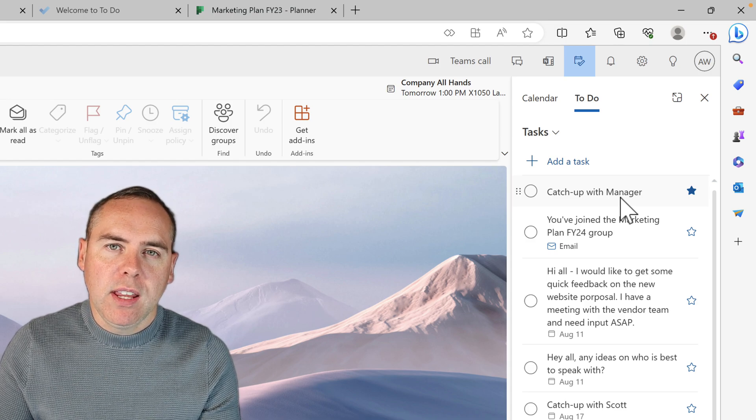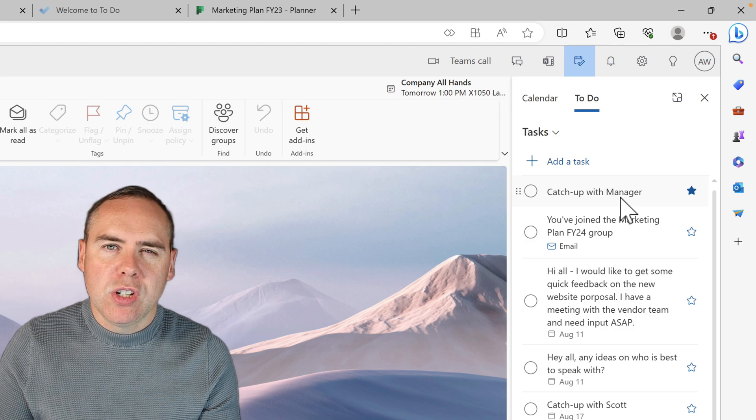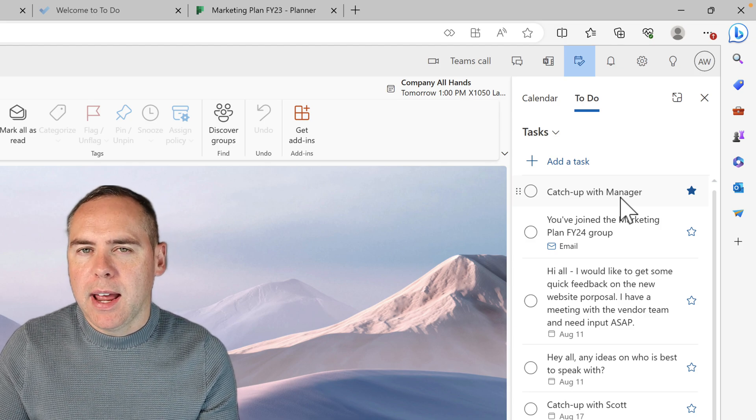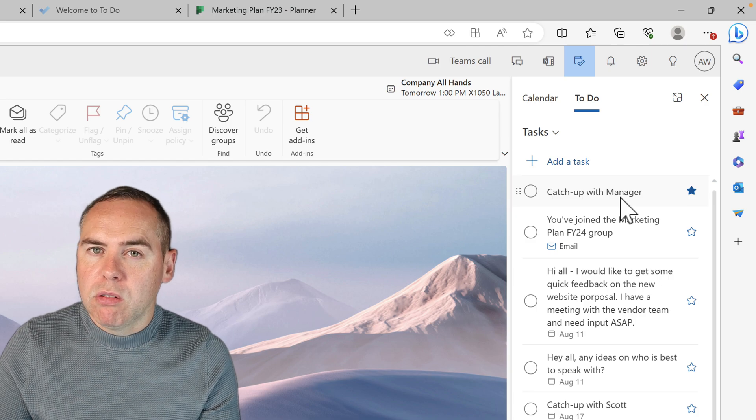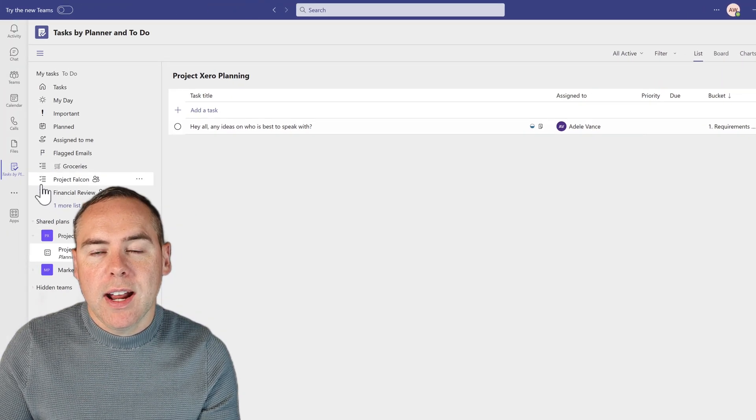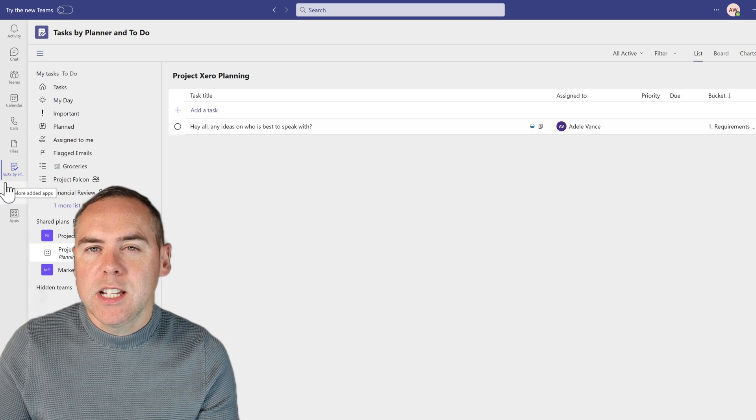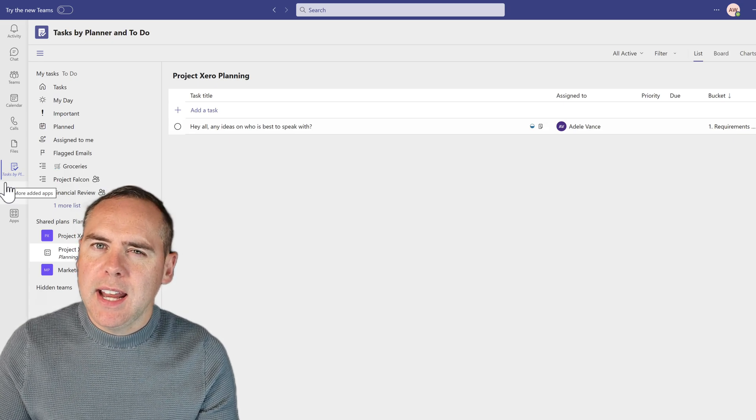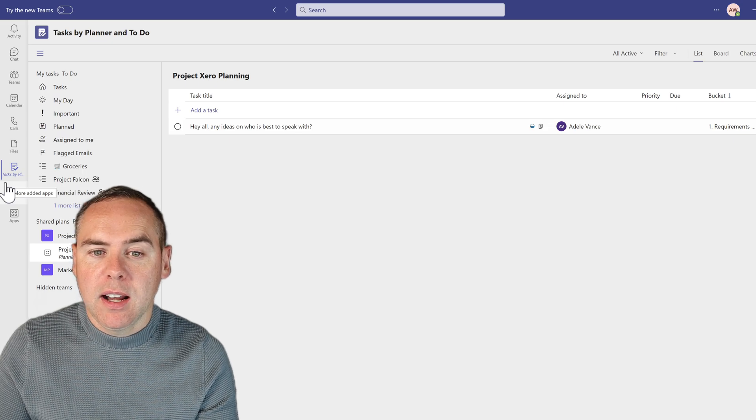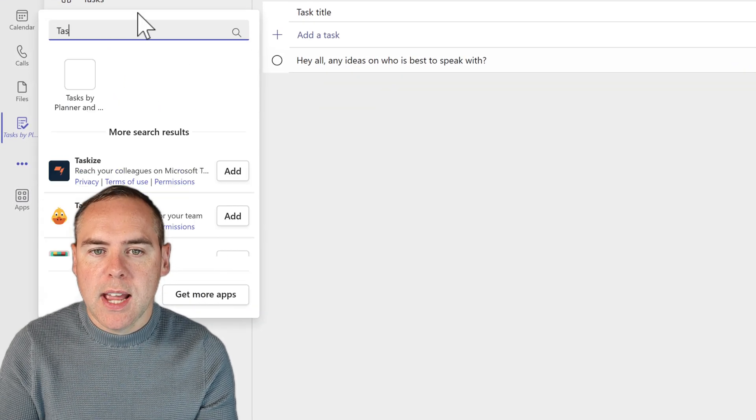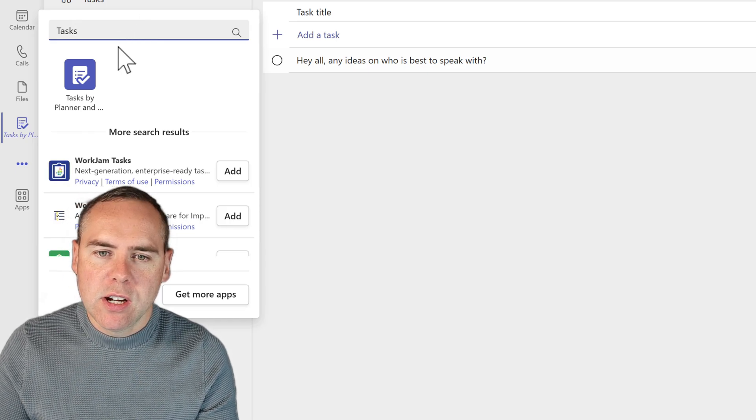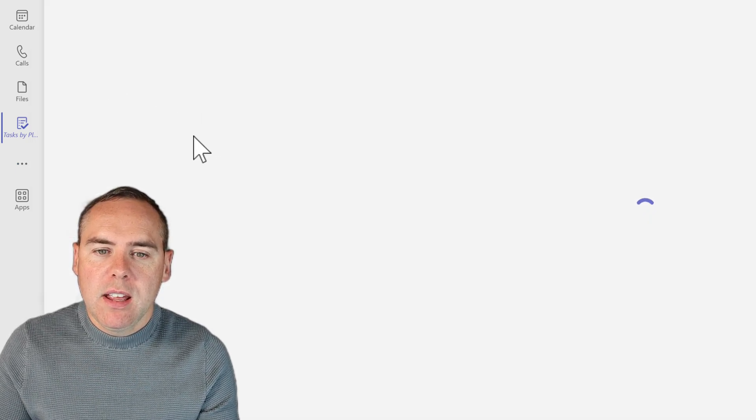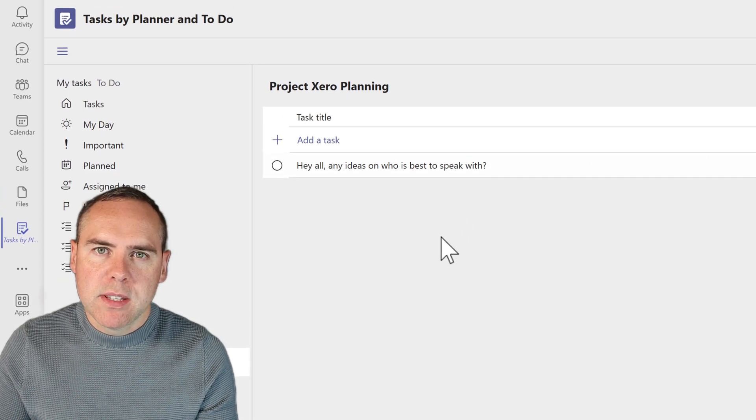But you're probably also thinking, if I have all these tasks in to-do, all these tasks in planner, how can I get a view of them all? Well, the great news is inside of Microsoft Teams, you can actually get an app that's called tasks by planner and to-do. It's not automatically added for you, so to enable it, click on the three dot menu and then you can search for the app called tasks and that's tasks by planner and to-do. Left click into it and you'll then have it available inside of Microsoft Teams.